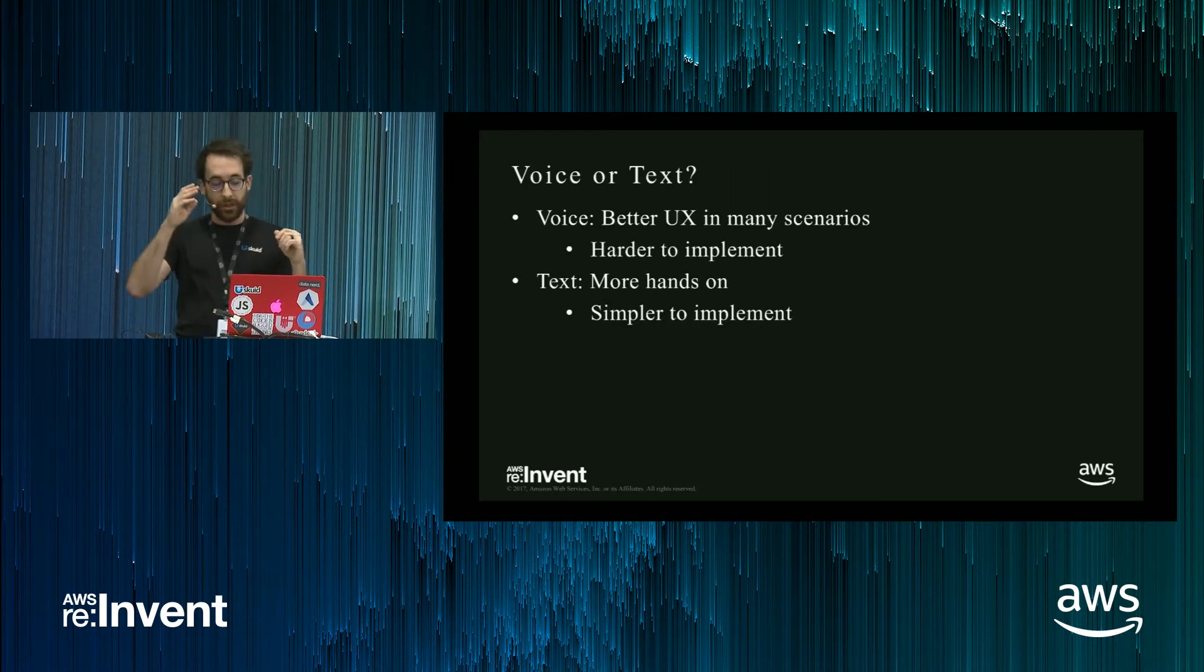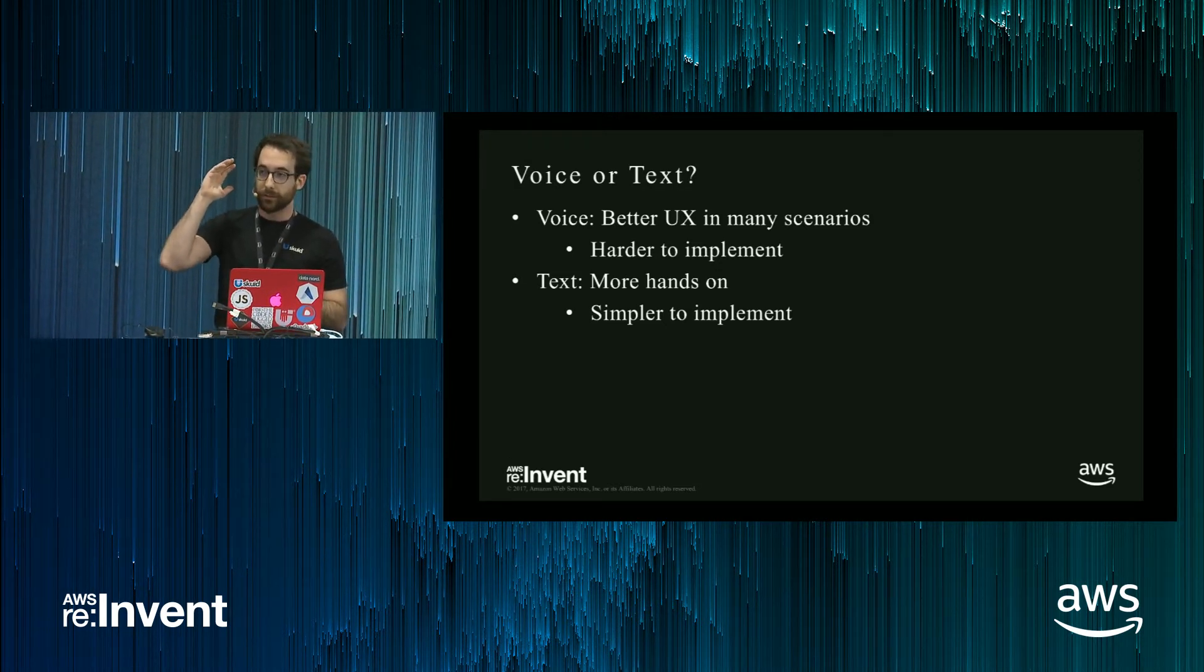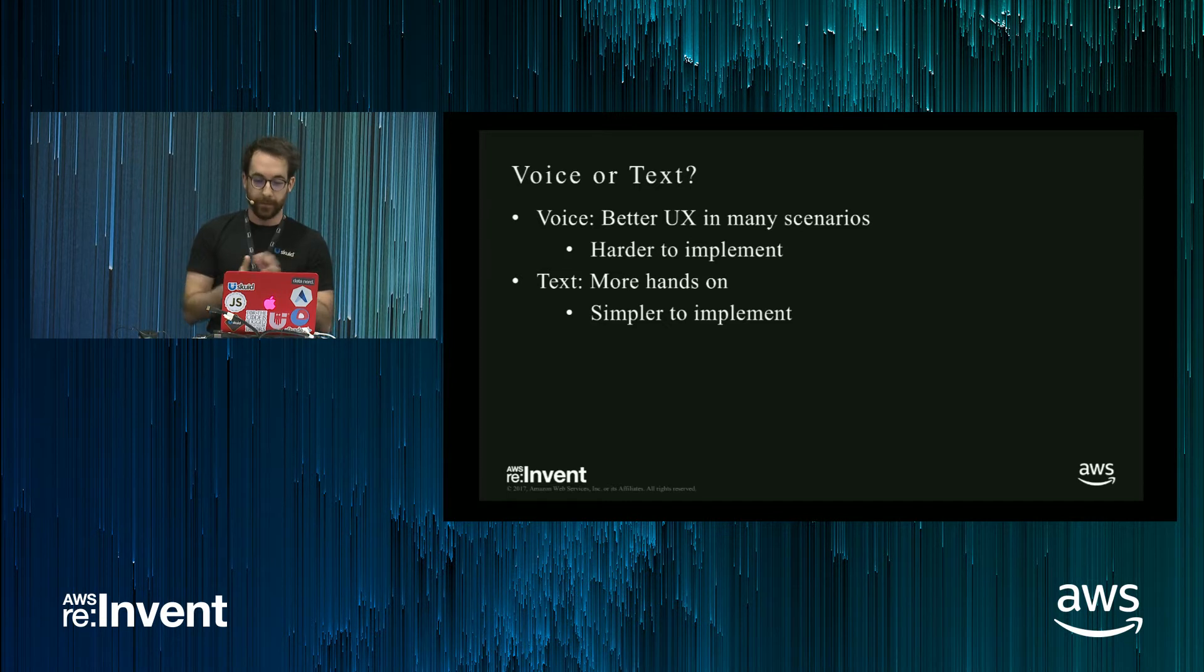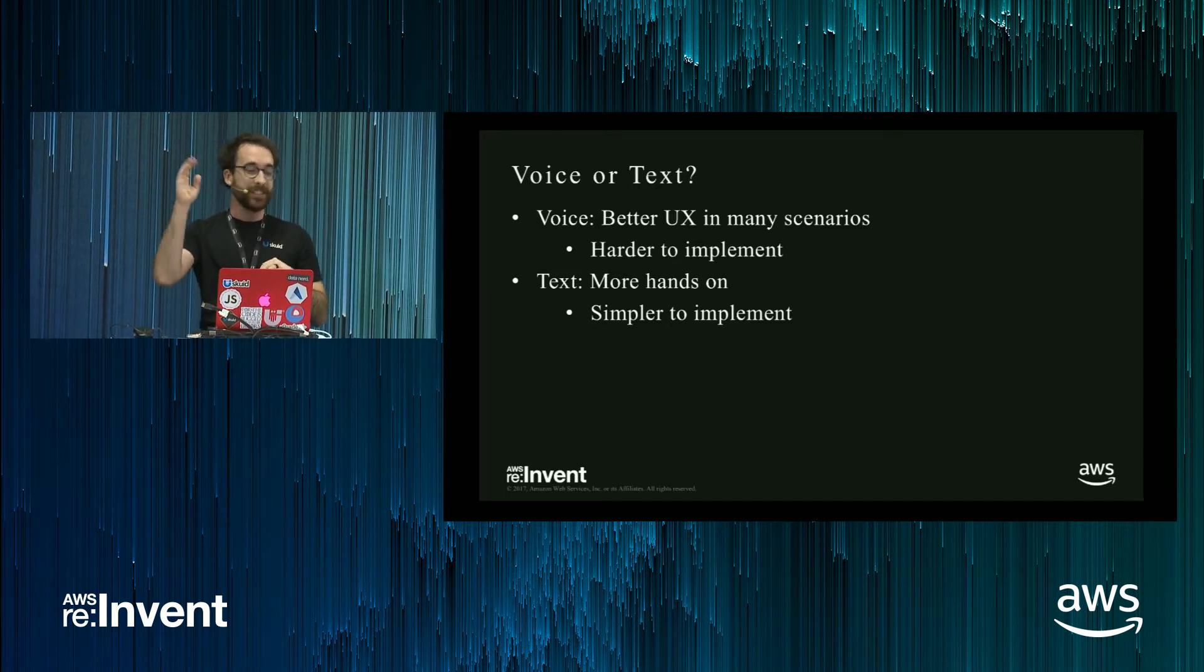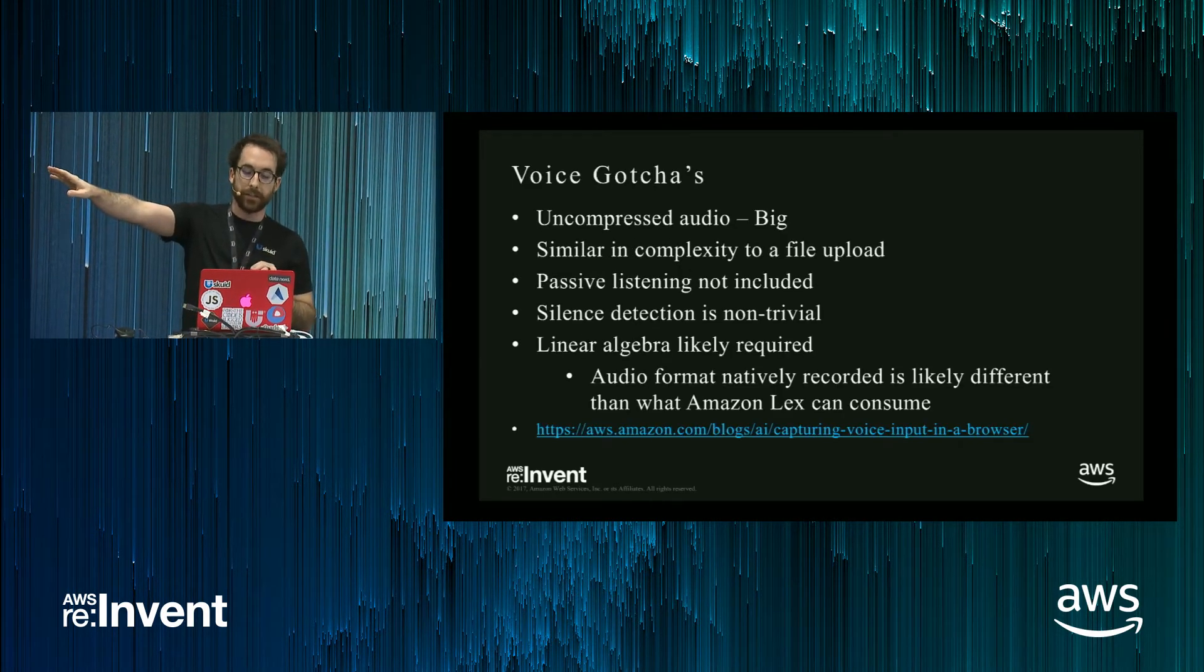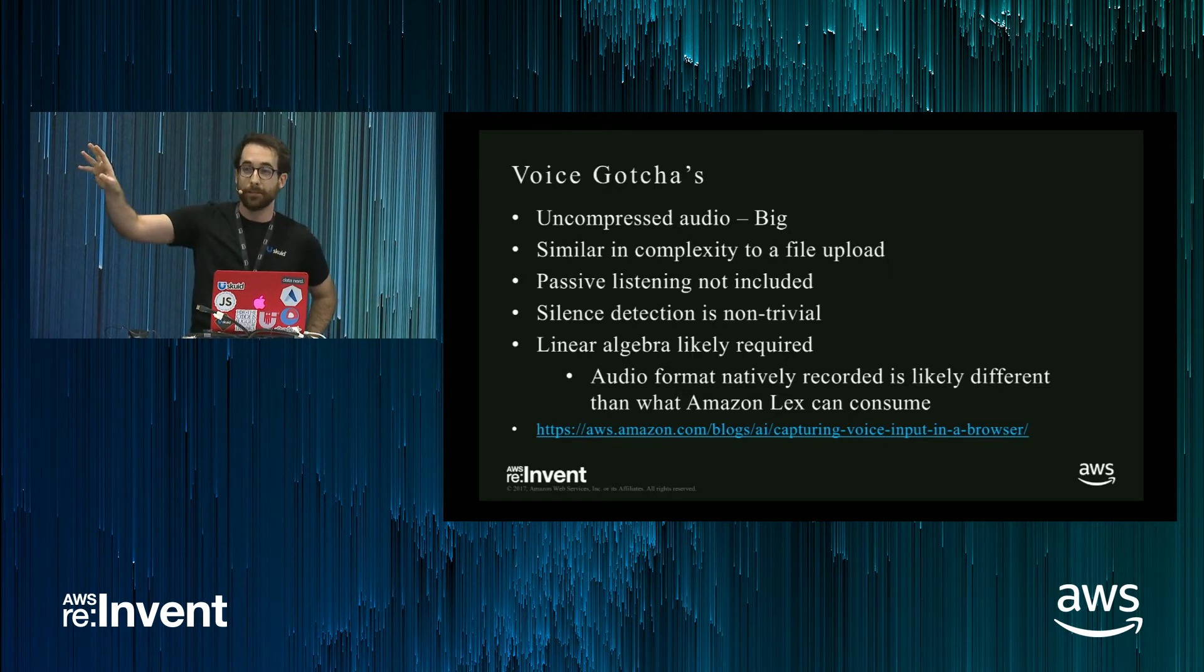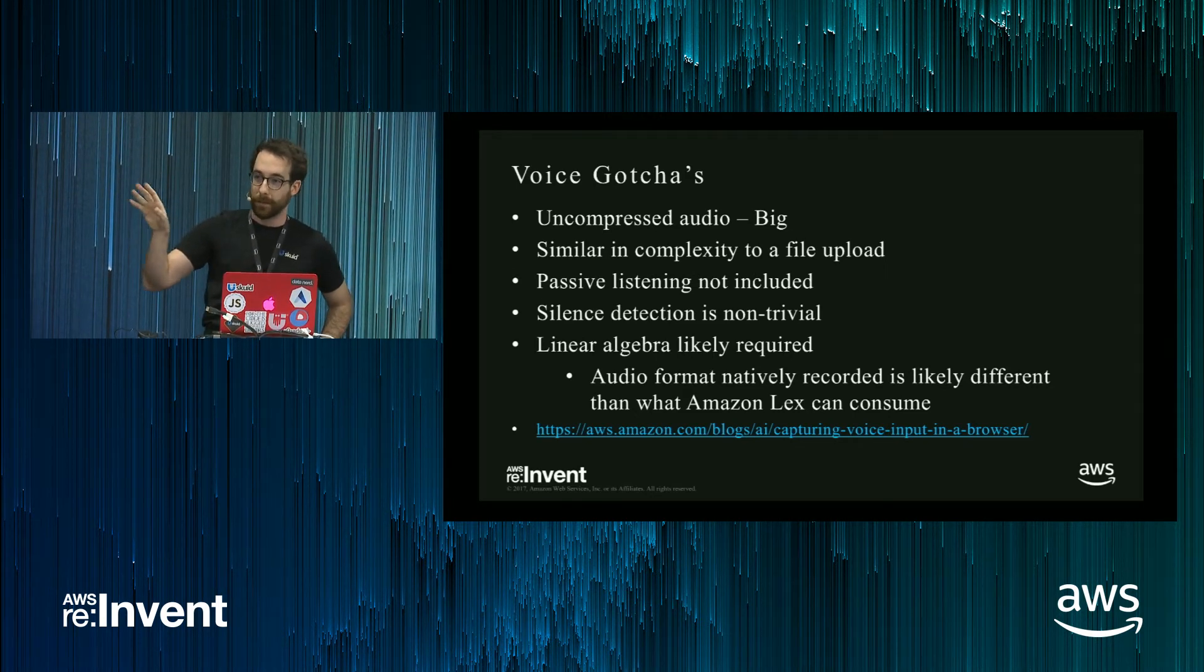Okay, so you have a choice with chatbots, voice or text. In many scenarios, voice leads to a better UX, but it is significantly harder to implement from a software development perspective. Text, it's more hands-on, but as far as developers are concerned, it's significantly easier to implement text. These are some gotchas you'll have if you attempt to do voice interactions in your app. I won't go into all of them in detail, but suffice it to say, it's a hard computational problem.